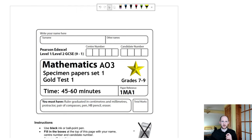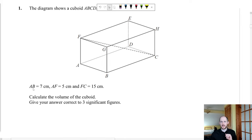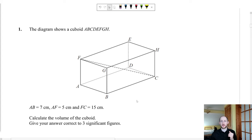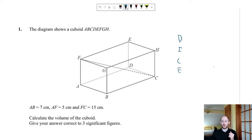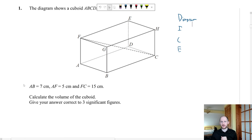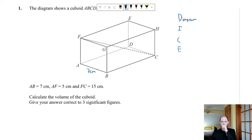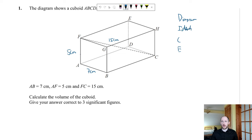The first question shows a cuboid with some given lengths — calculate the volume. I use a method called the DICE method for any maths question. D is for diagram: either draw a diagram or add to it. Here, the lengths aren't illustrated on the diagram, so I add them: AB is seven centimetres, AF is five centimetres, and the diagonal FC is fifteen centimetres. I is for identify.